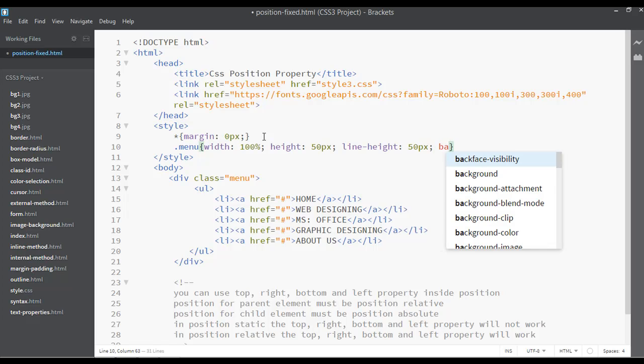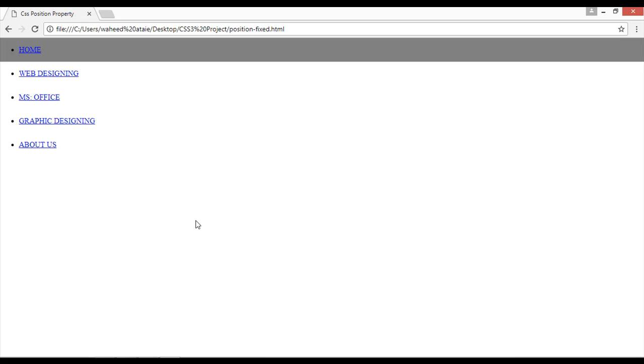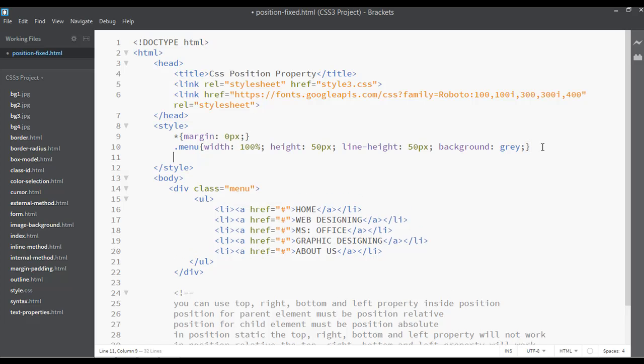And the background color for this can be in gray color. You can save this, come here and refresh. So this is just the menu setting.